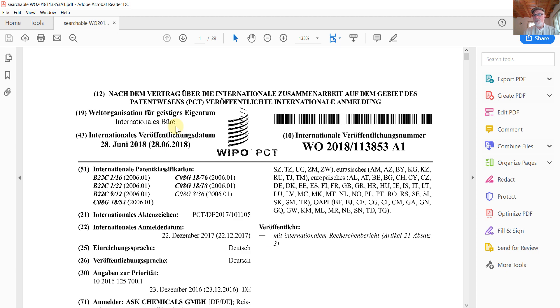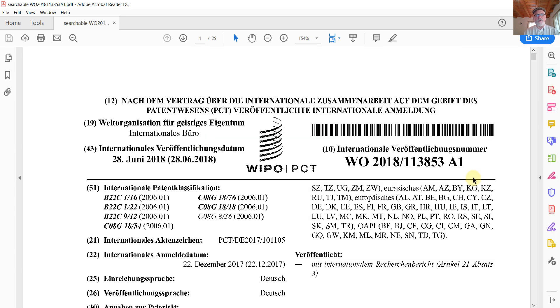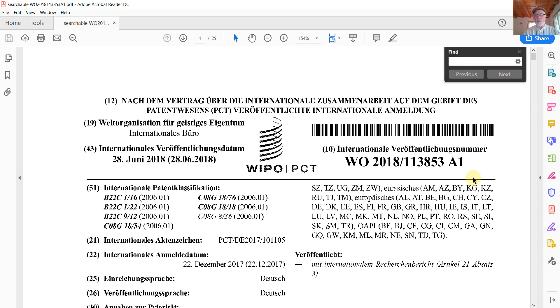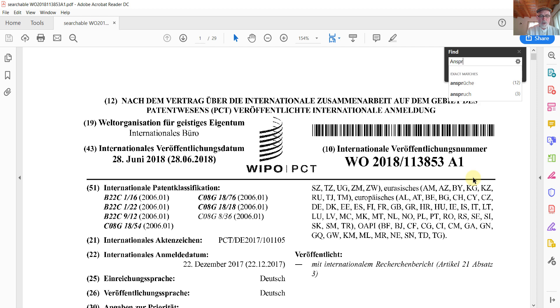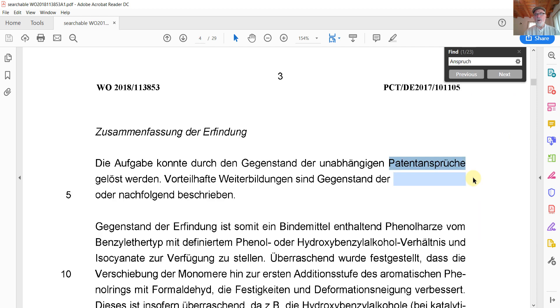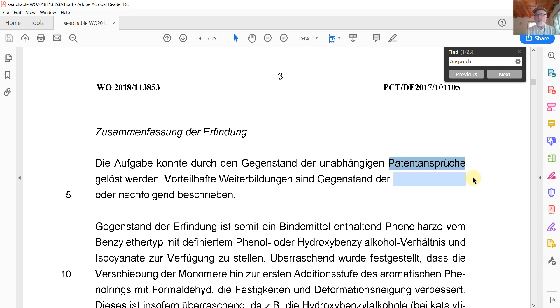Well, it looks pretty much like the other PDF document did. But let's see how well it does for searches. So we'll go ahead and look for a word. I'll look for the German word for claim. And it's sort of a fuzzy search here. Here I see a selection.